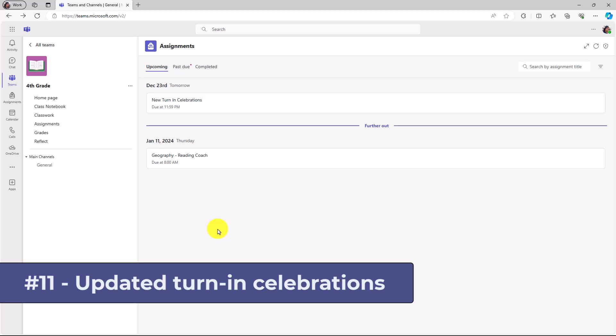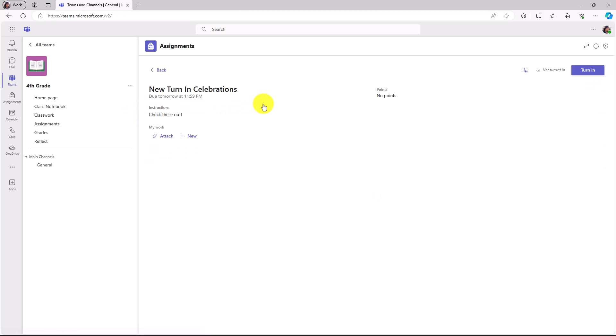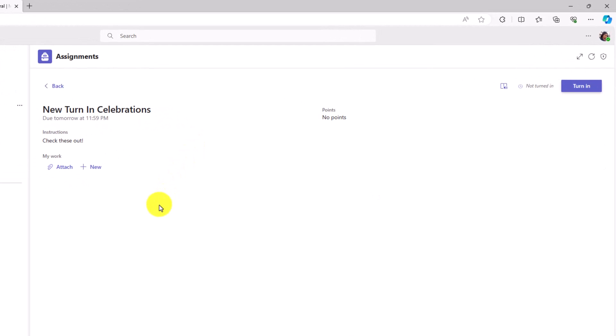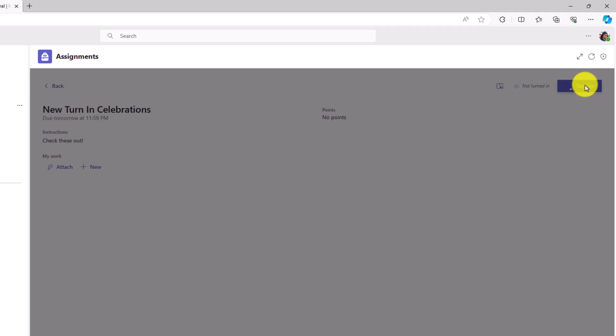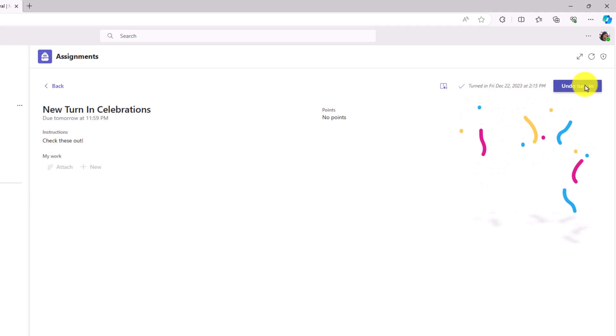The 11th new feature is updated turn-in celebrations. This is one of my favorites. I'm signed in as a student and I'm going to open up this assignment here and I'm going to just turn this in so you can see an example of one of the newest turn-in celebrations. And it's different every time for the student. So in the upper right, I'll click turn in. There's a new little celebration.